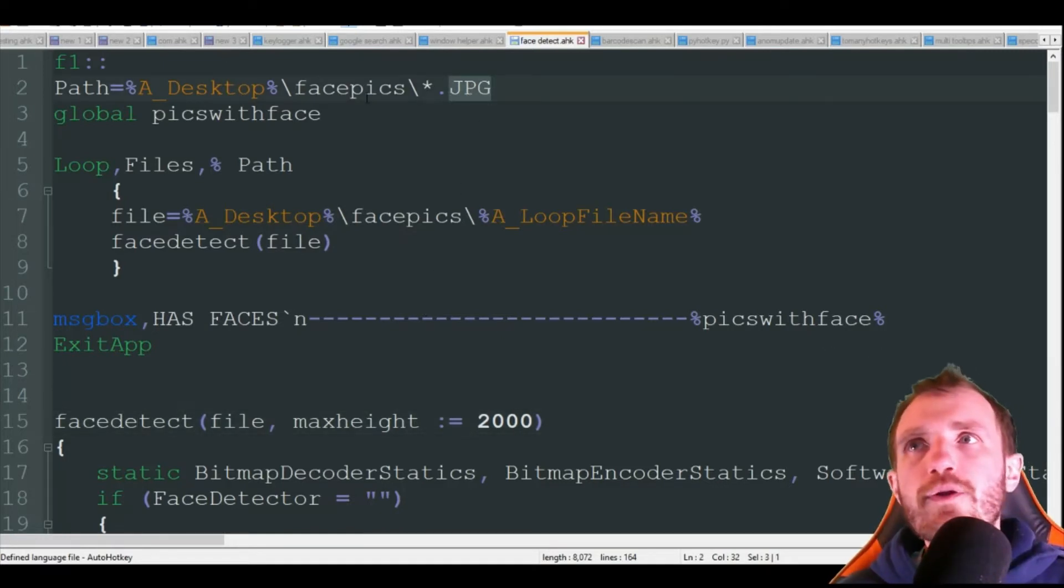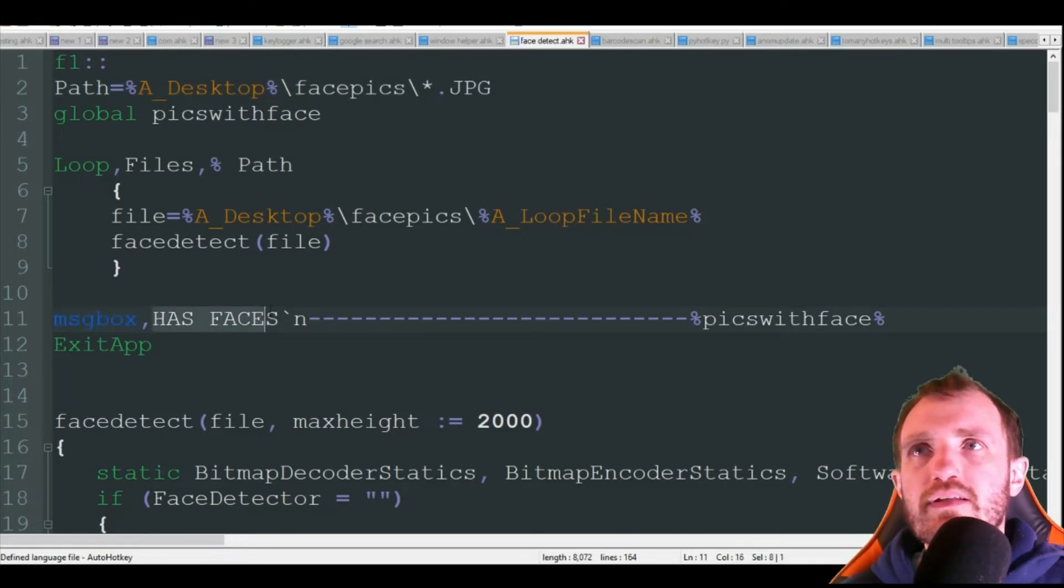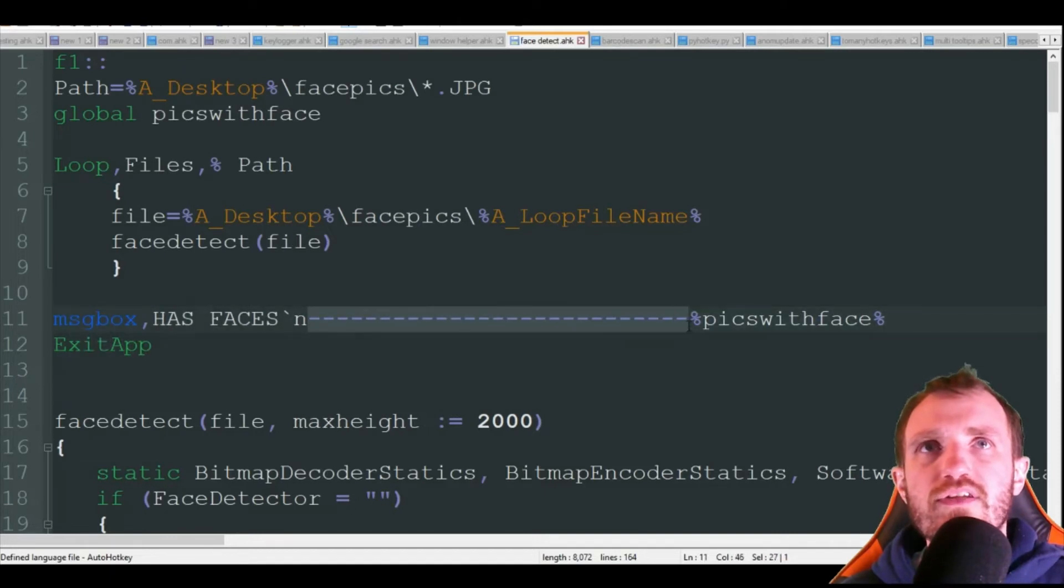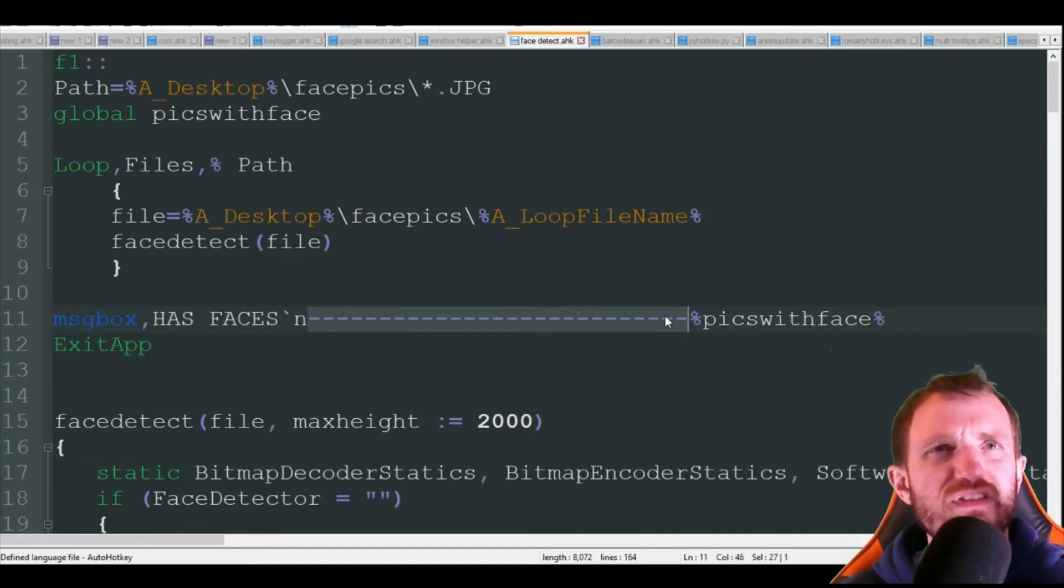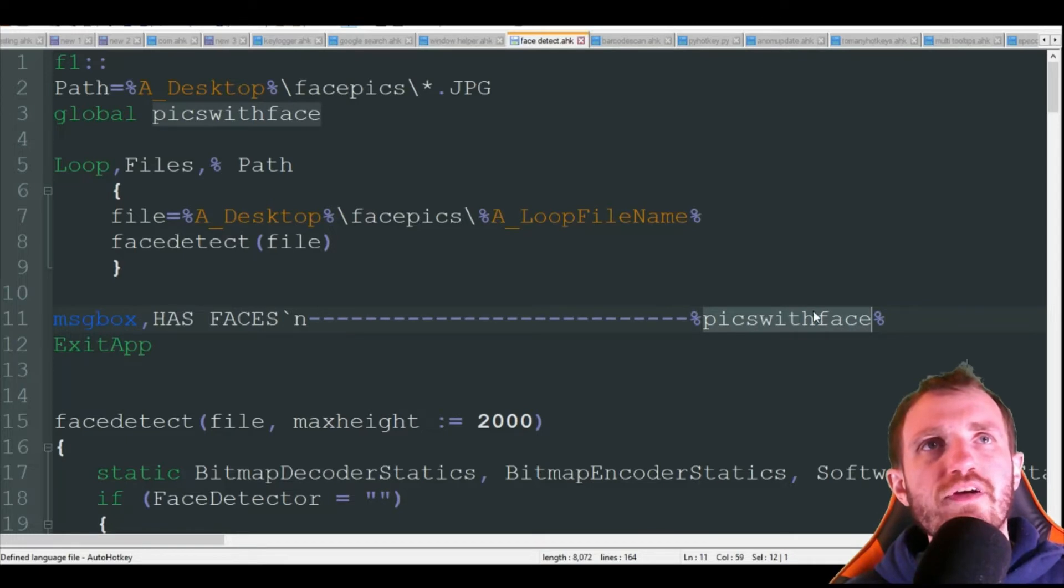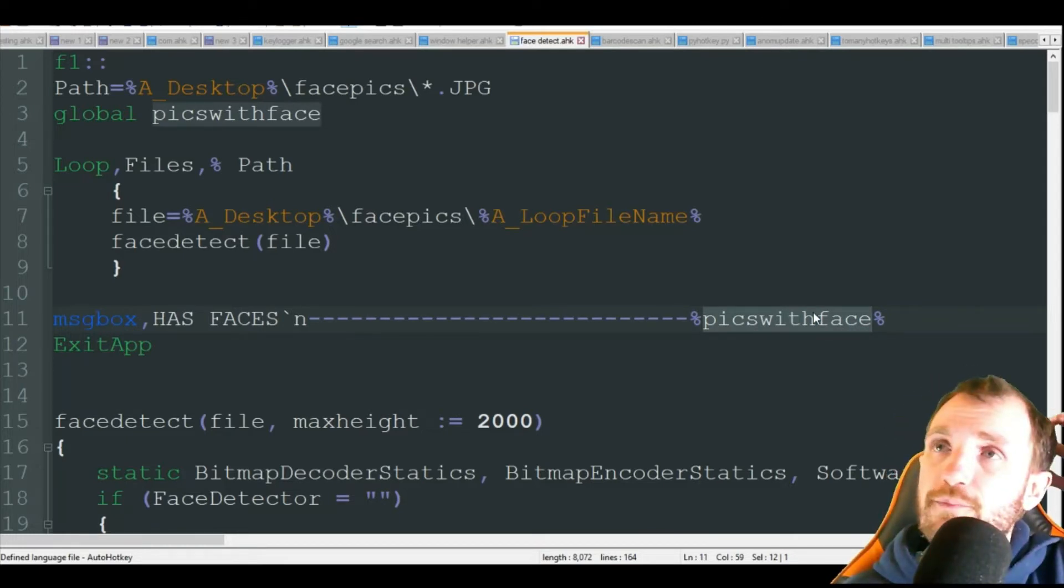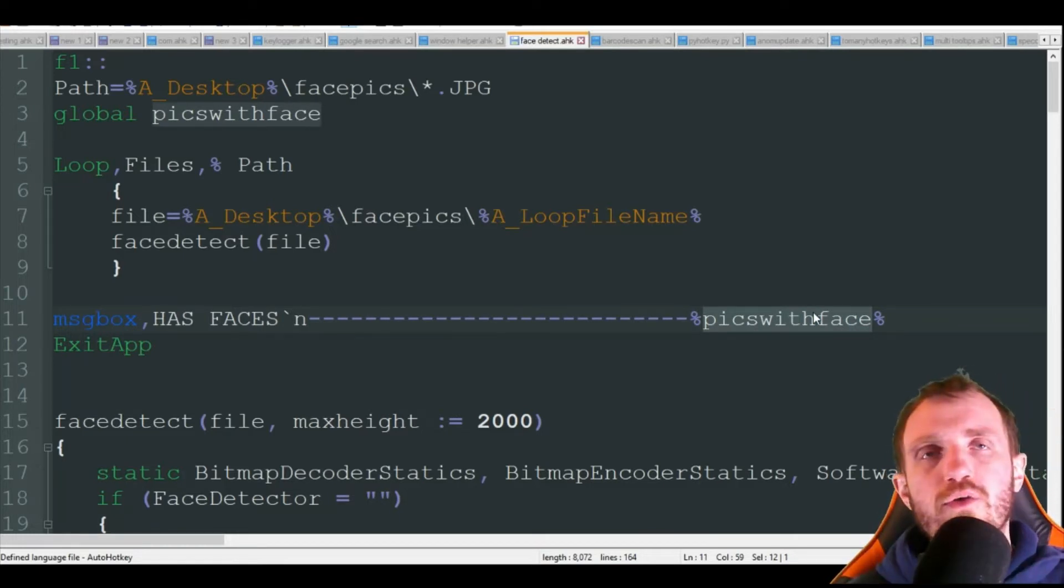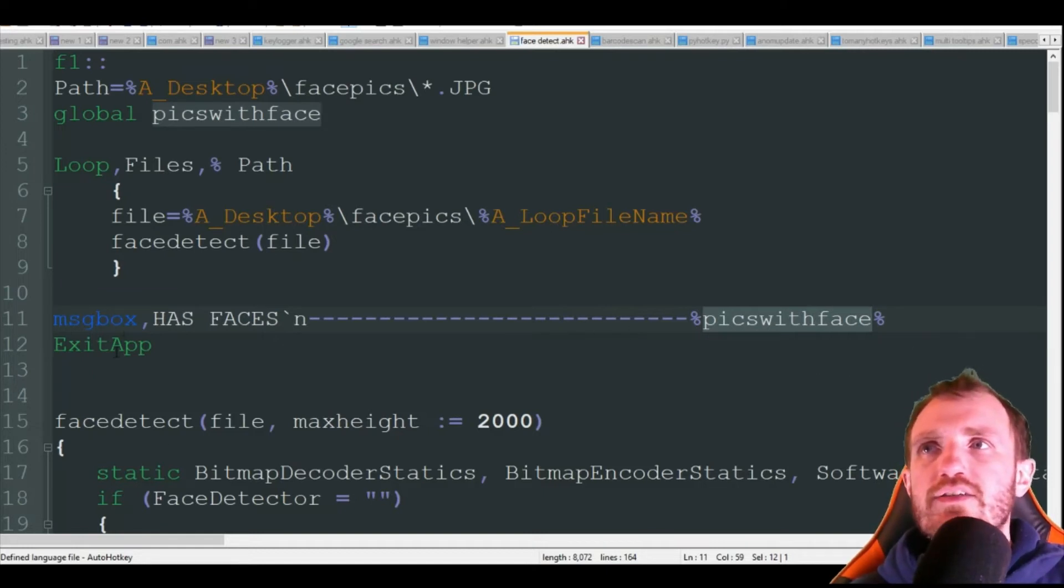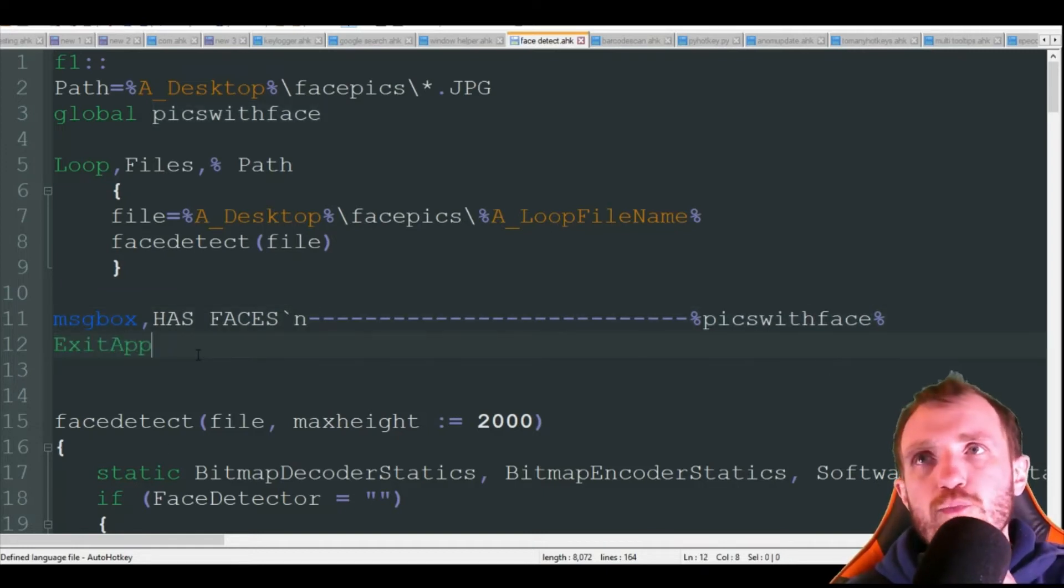We're then going to have a message box pop up and it's just going to say 'has faces', doing a line break just kind of put this here to make it look a little better, which you'll see what I mean here in a minute. And there's that global variable which is going to have all the information stored on which files had faces. Once I push OK on that message box, it's just going to exit the app.